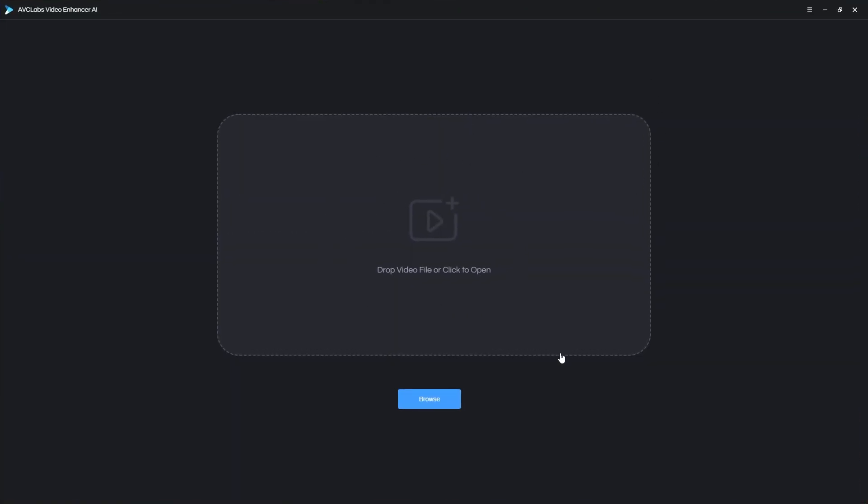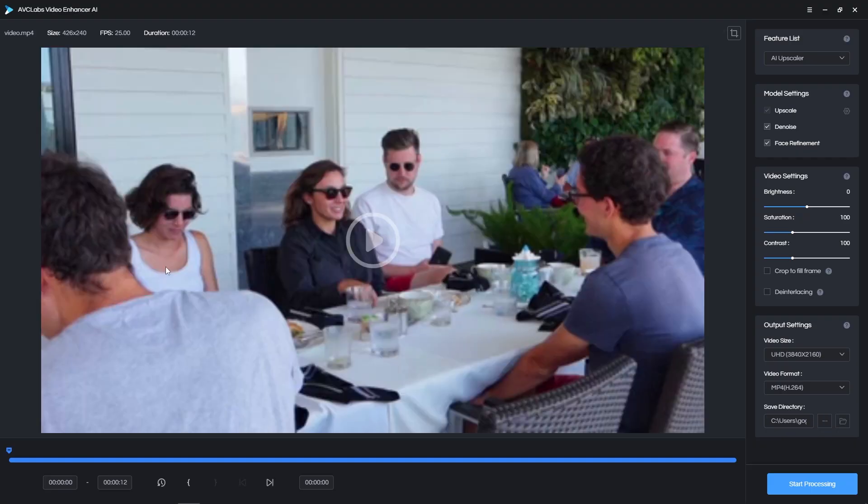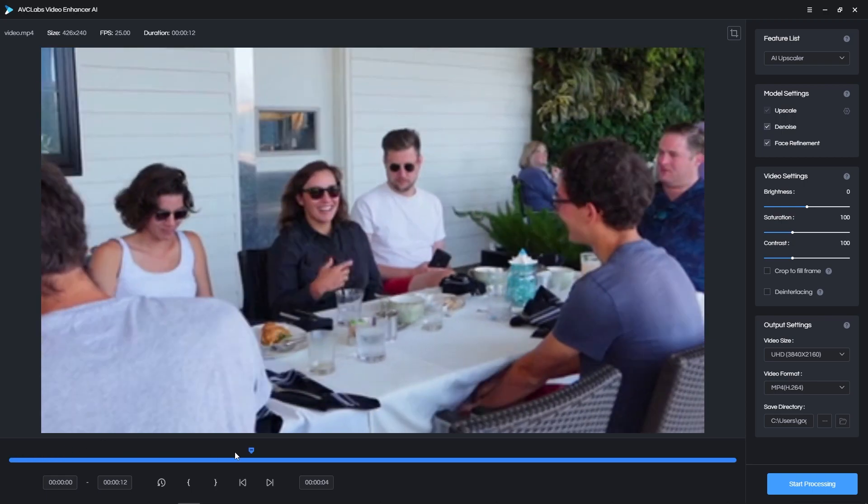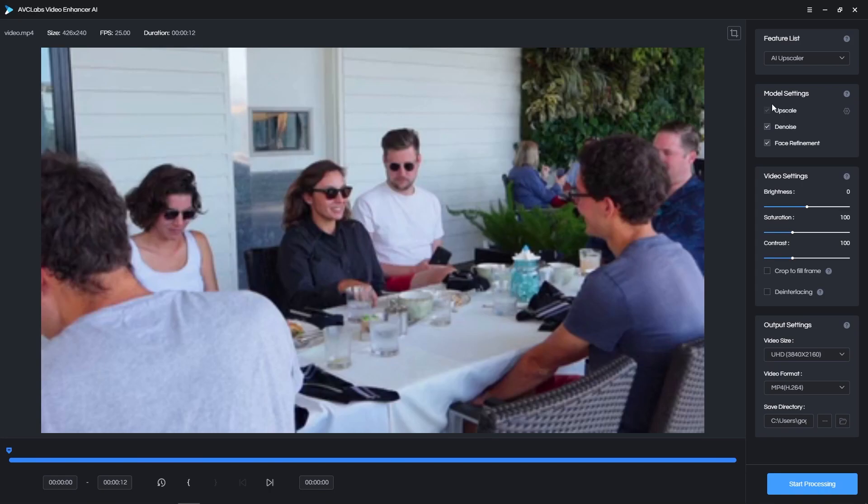You can drag and drop the video or browse for it. In my case, I'll simply drag and drop a video with many faces in it. Once you add the video, down here you get the timeline that you can use to scroll through the video. Here on the right, you have the settings you can adjust.